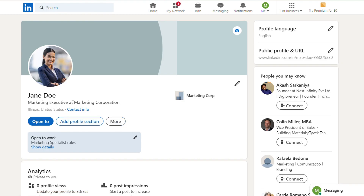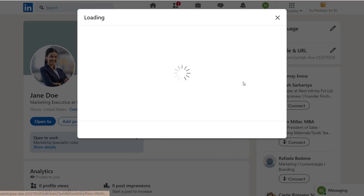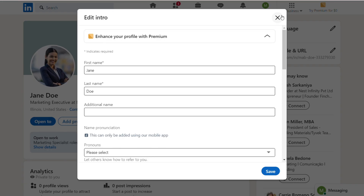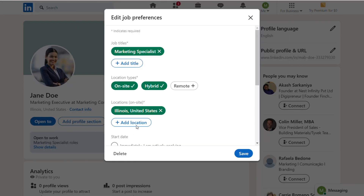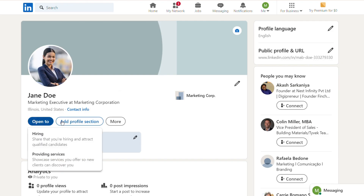For instance: 'With over five years of experience in digital marketing, I specialize in creating impactful campaigns that drive engagement and boost sales.'